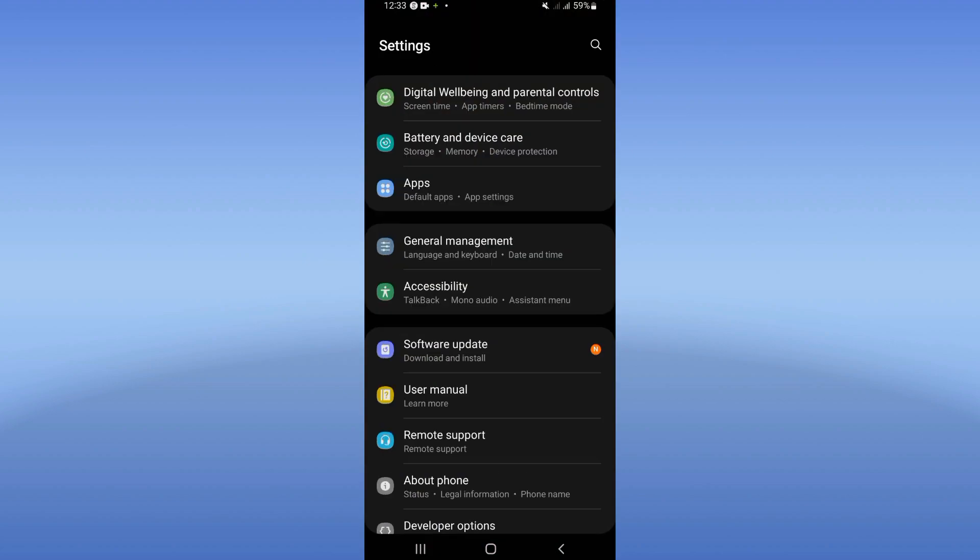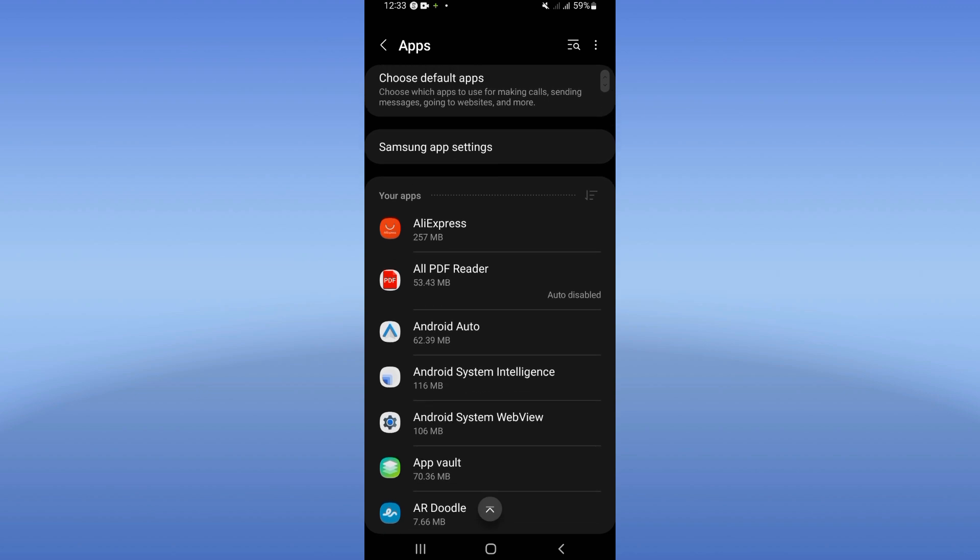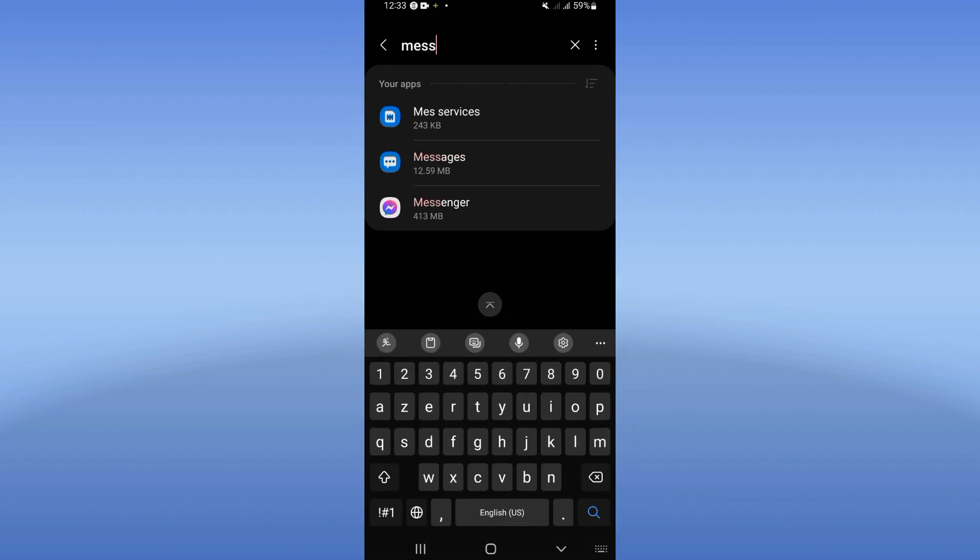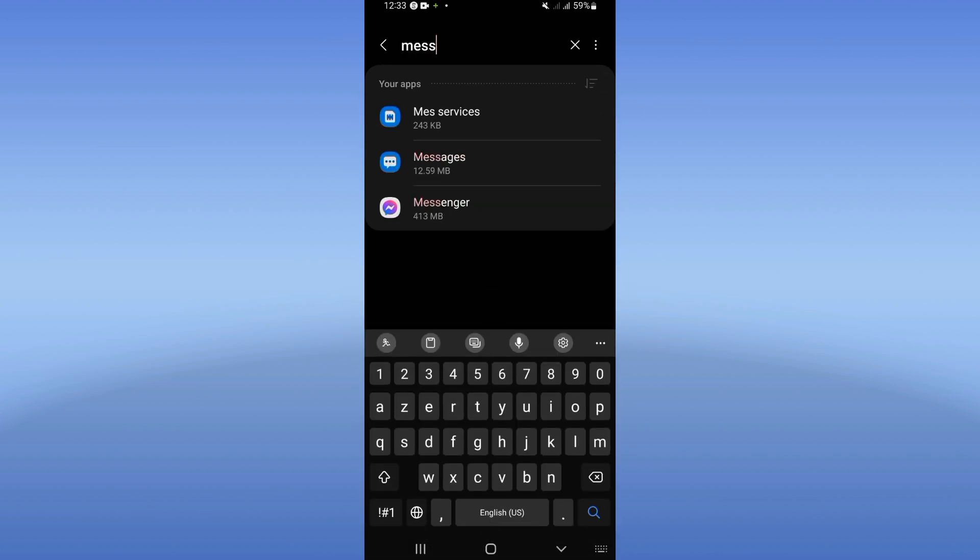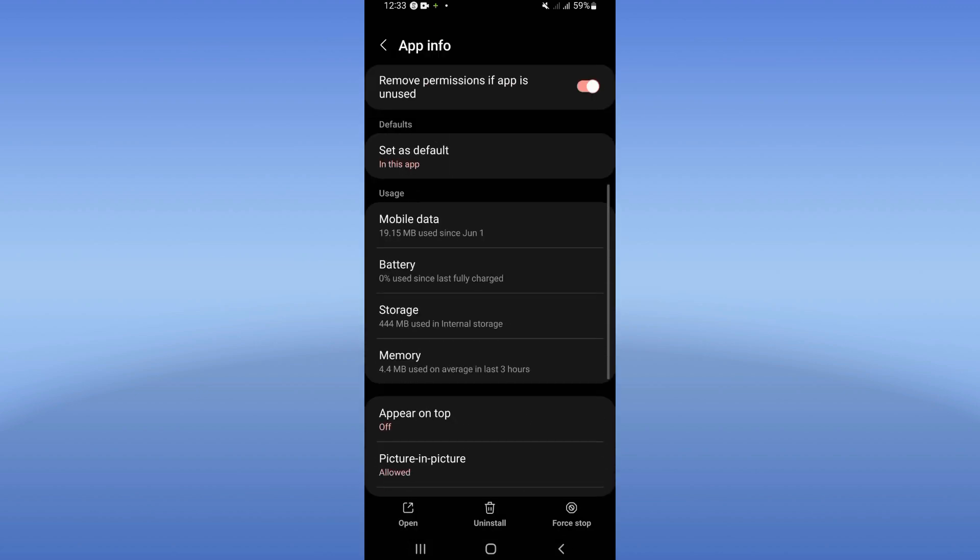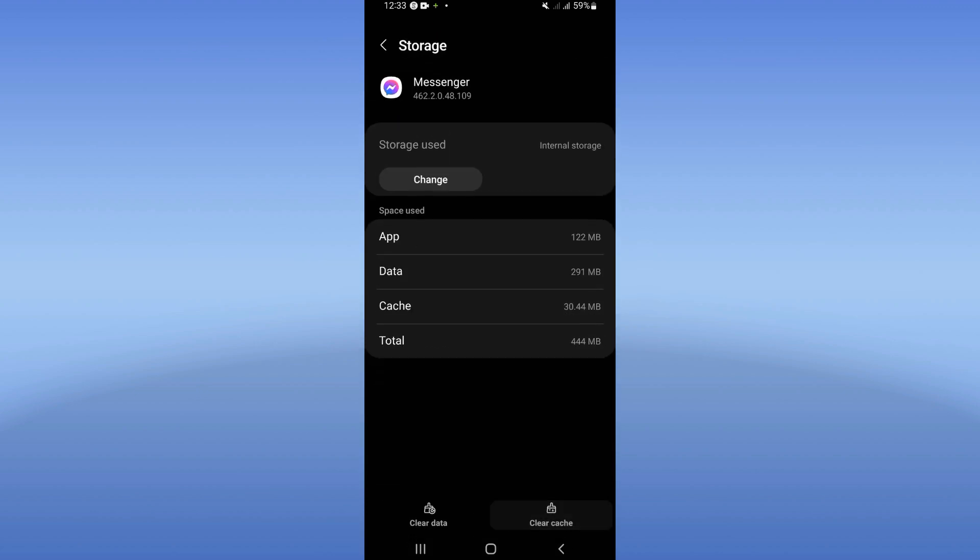the settings of your mobile phone. Click at the Apps option. Here at the Apps option, search for Messenger only and click on it. When you find it, you will see this list. Go click at Storage, click Clear Cache.